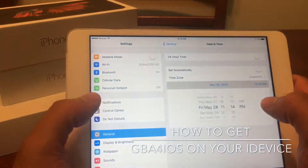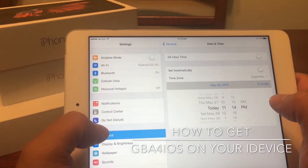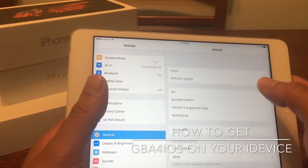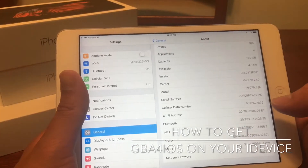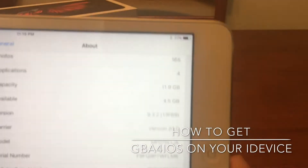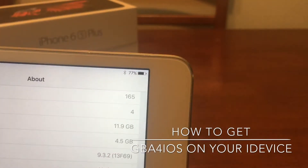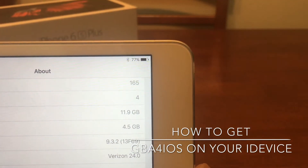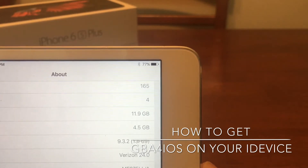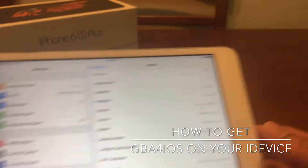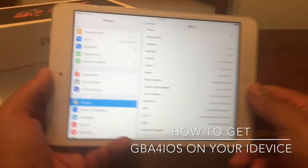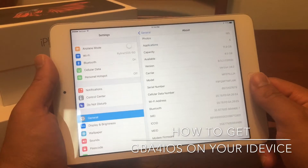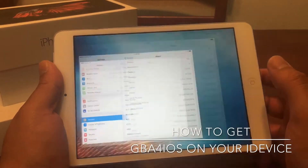My device is actually running iOS 9.3.2. I haven't actually updated to any of the betas yet, but if you are on 9.3.2, I believe this will also work on 9.3.3, and I've yet to try this on my iOS 10 device, but I will have to do that in just a bit.